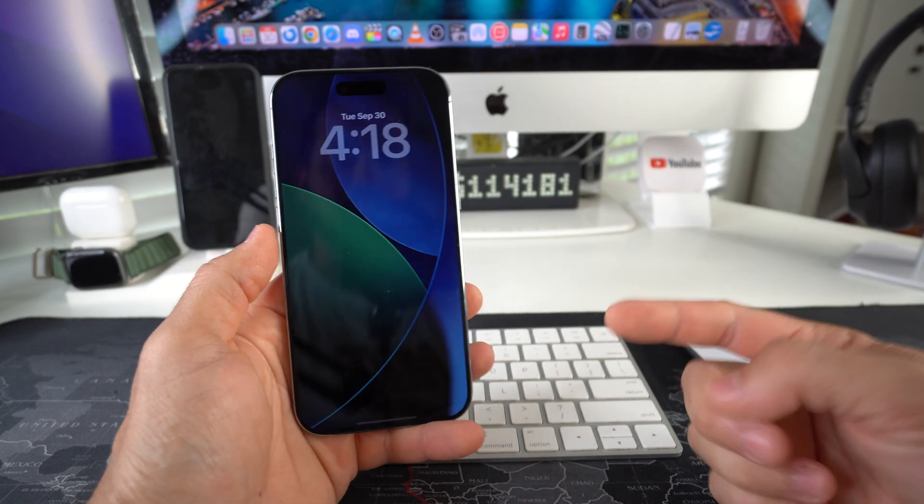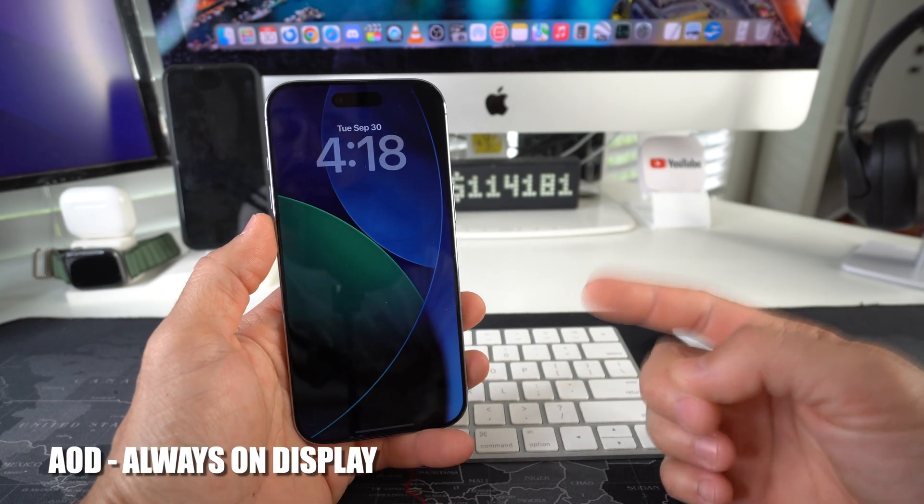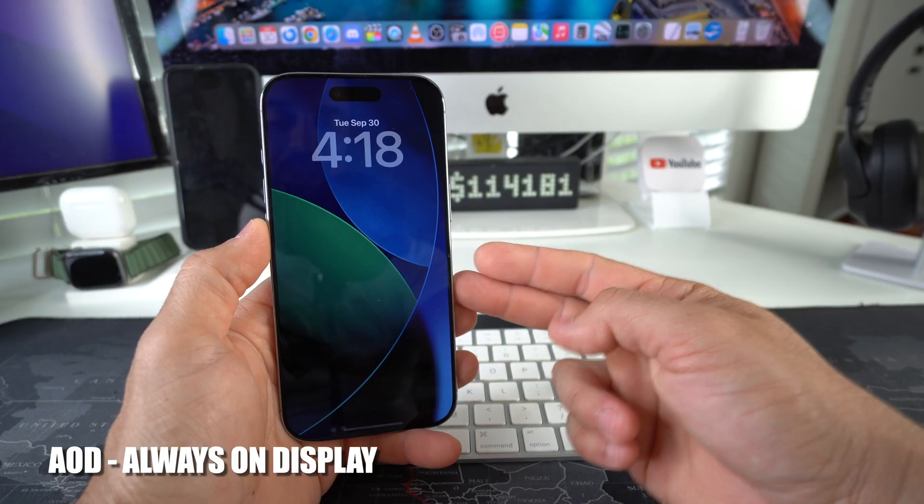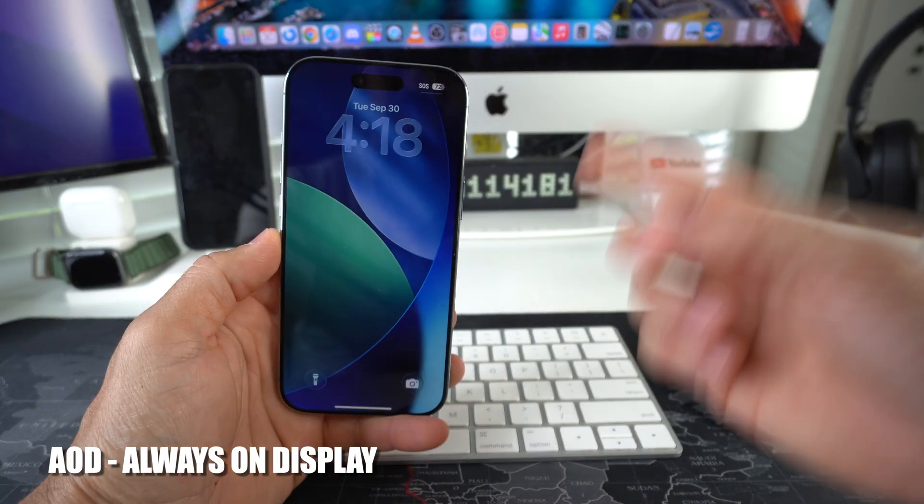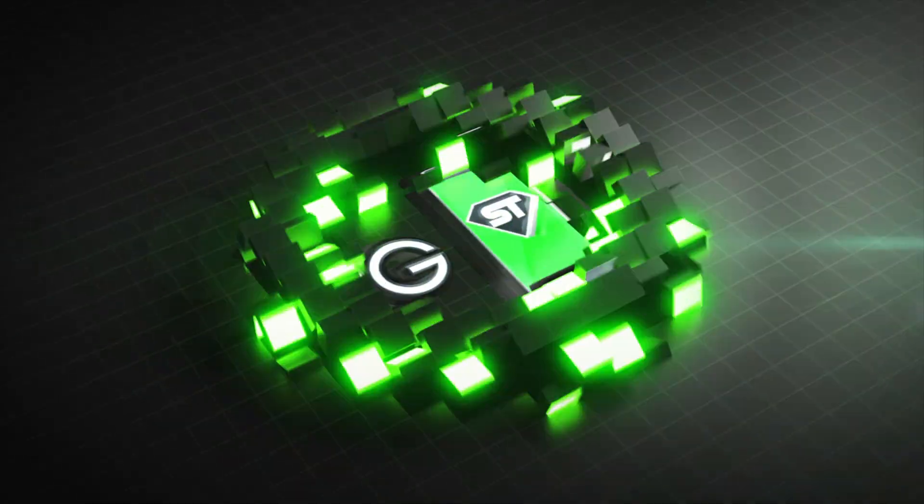What's up! In this video, I'm going to show you how you can enable or disable the Always On Display on your Apple iPhone. Let's go.